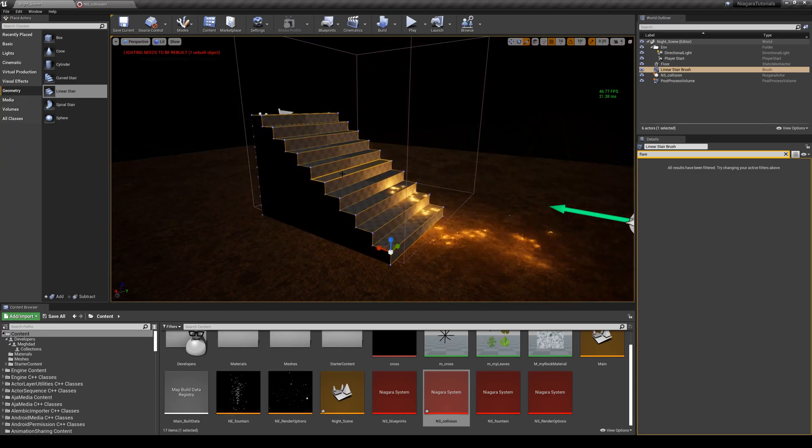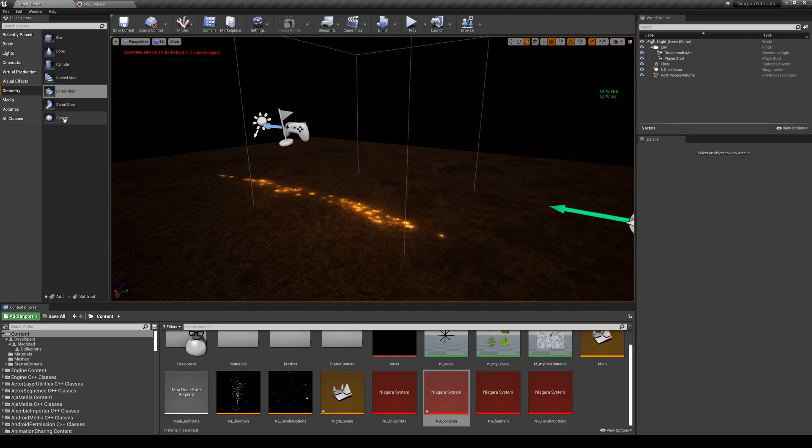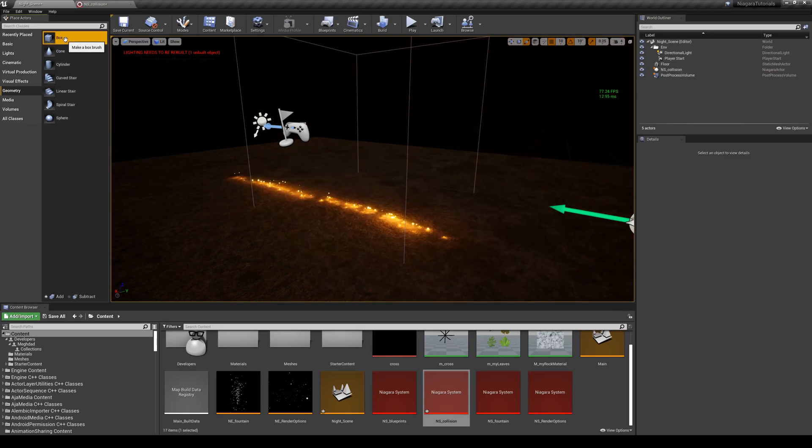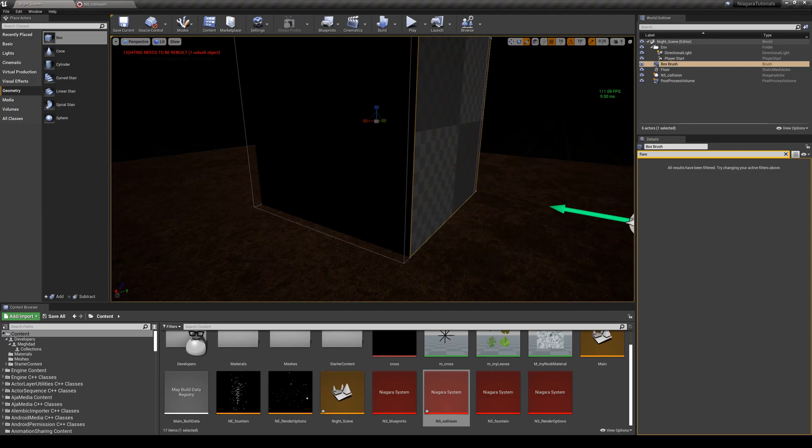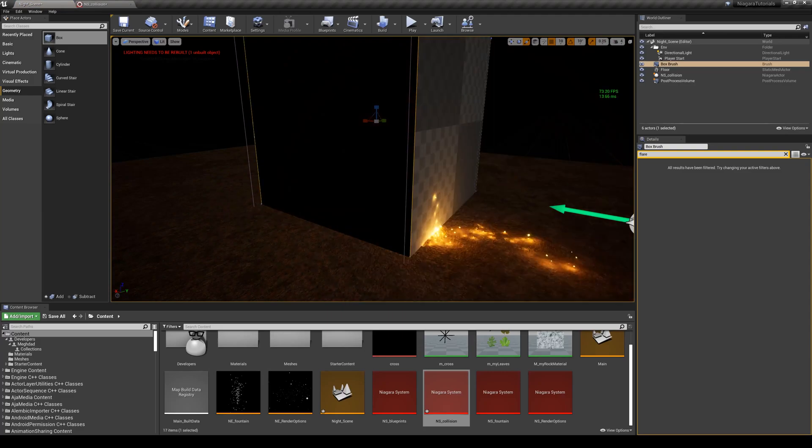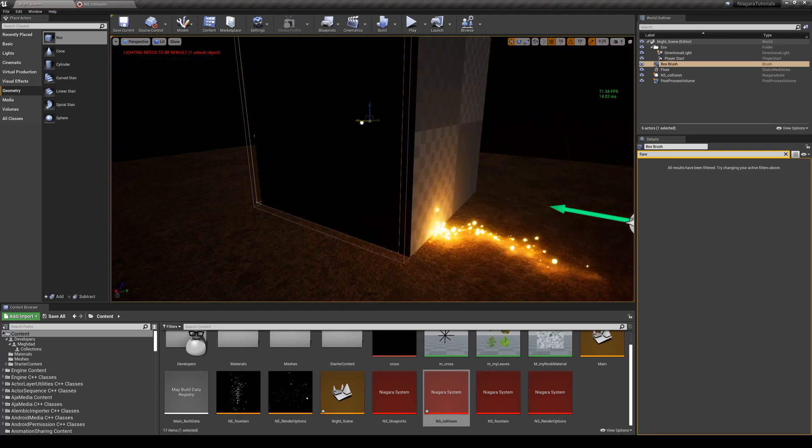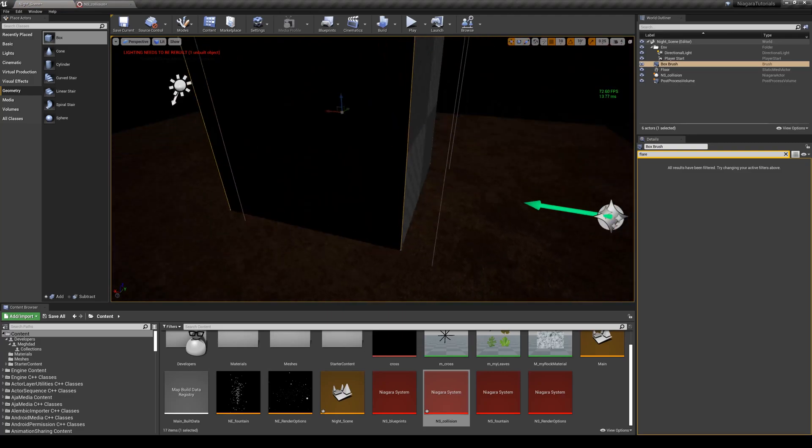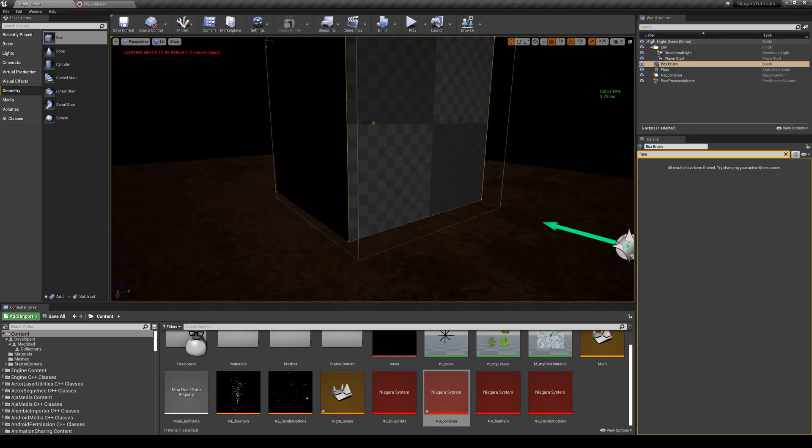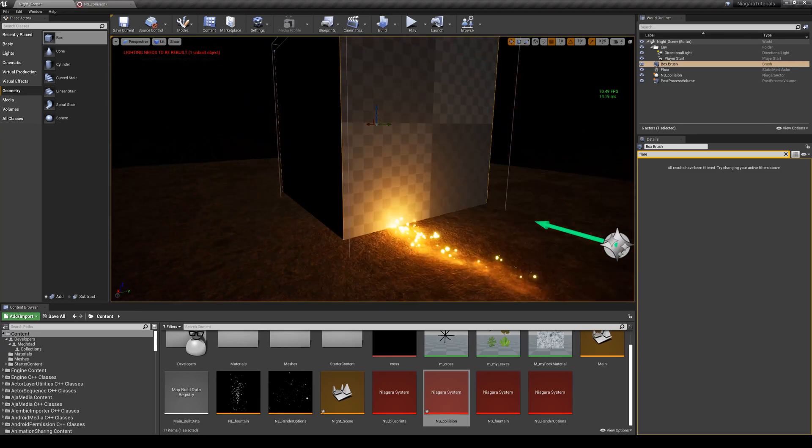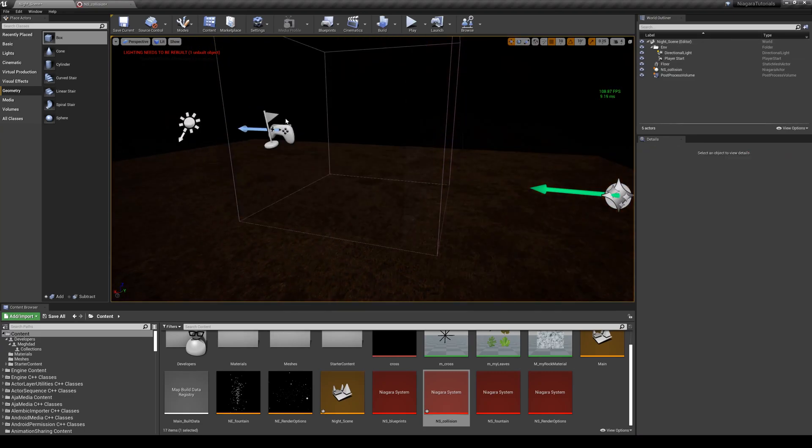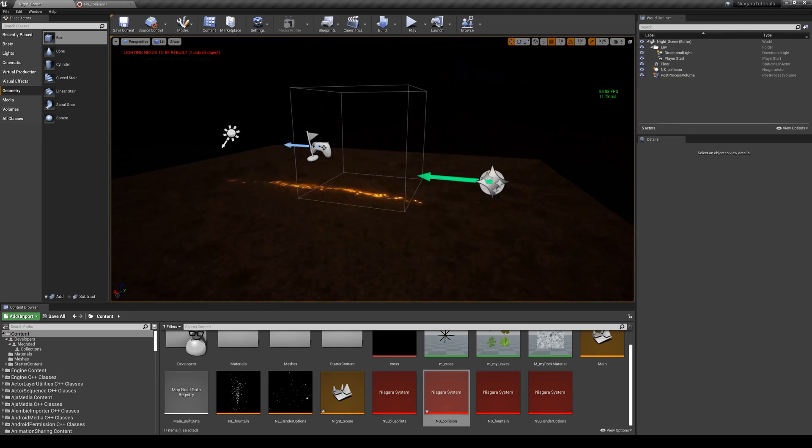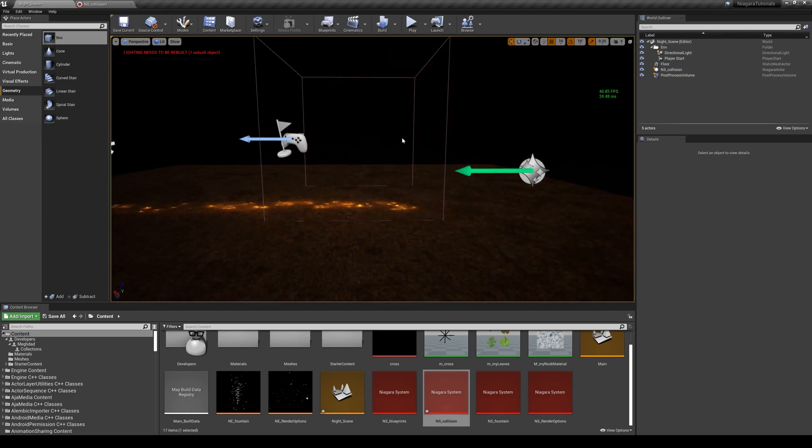This is very nice. One thing that also I need to mention about this post-process volume geometry that we have here - if you remember from last lesson I enabled the unlimited extent on it.